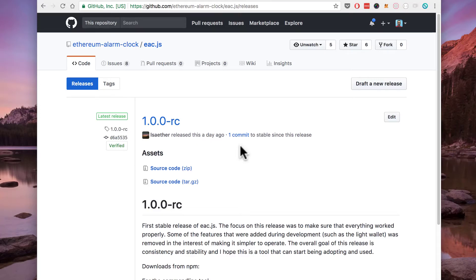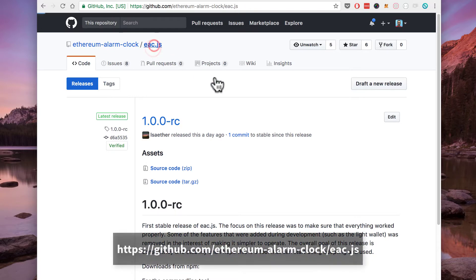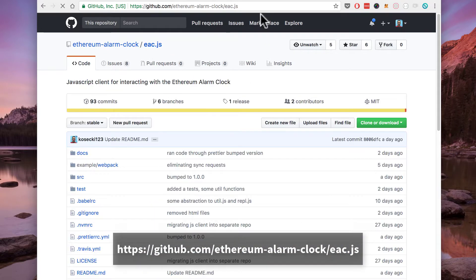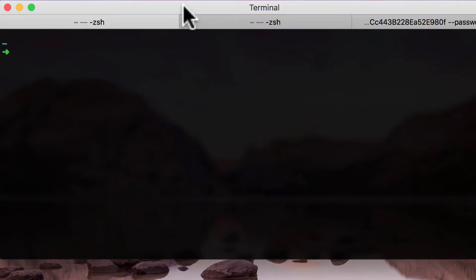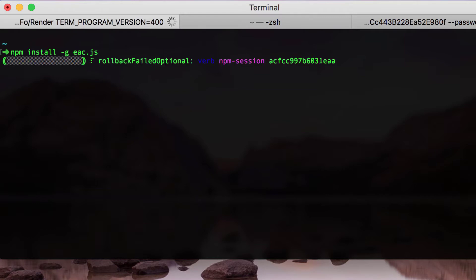Welcome to this short tutorial on executing and scheduling transactions on Ethereum Alarm Clock using the eac.js client that we released yesterday. More information on the client can be found on our GitHub repository as well as on our documentation page. The recommended way of installing the js client is by using npm — the package name is eac.js.